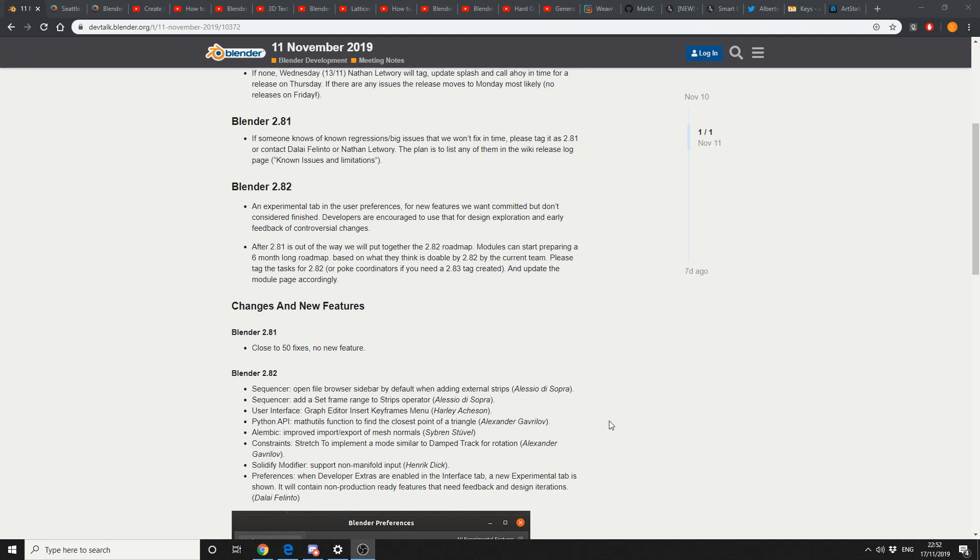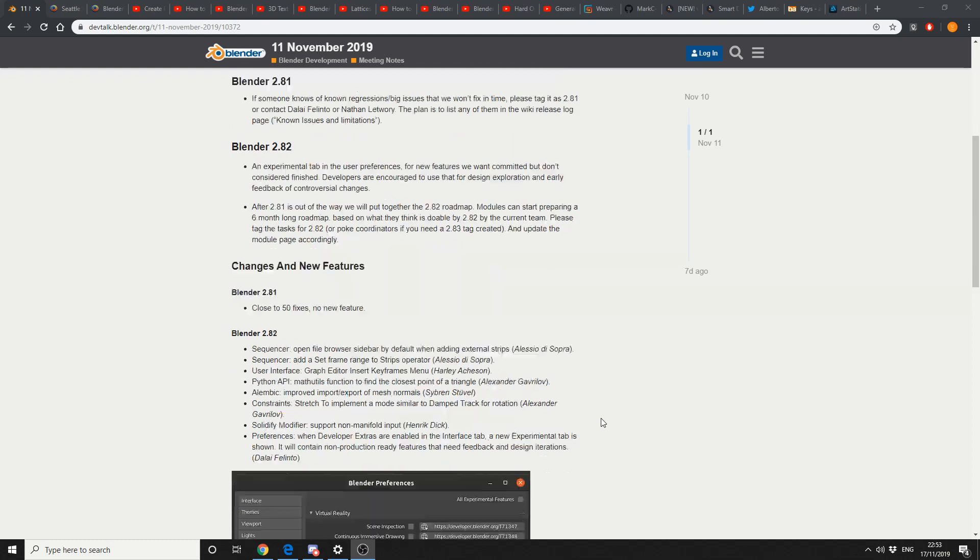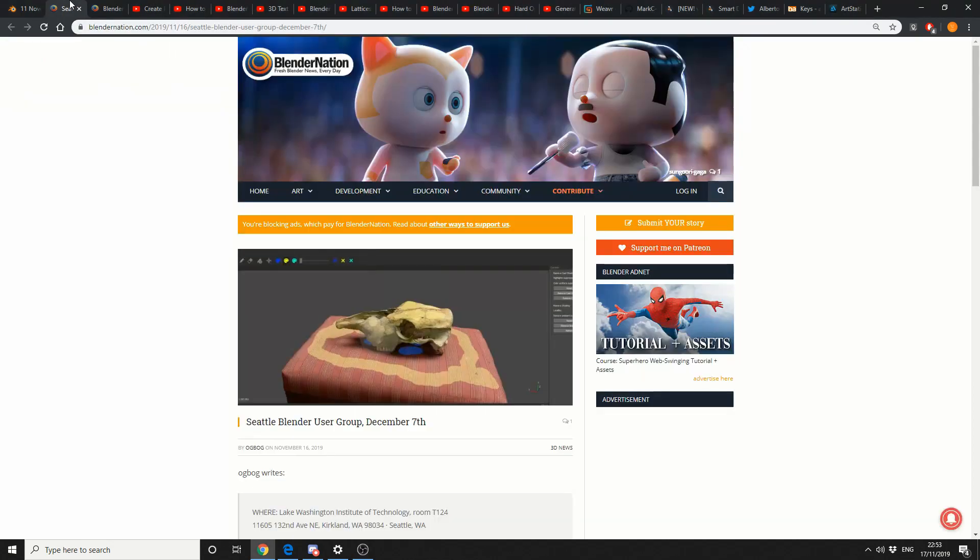Constraints, stretch to implement a mode similar to dampen track. Solidify modifiers support non-manifold import and preferences. When the developer extras are enabled in the interface tab, a new experimental tab is shown. It will contain non-production ready features that need feedback and design iterations. That's a pretty good feature. Most of the development focus is now in 2.82, which is fair enough.